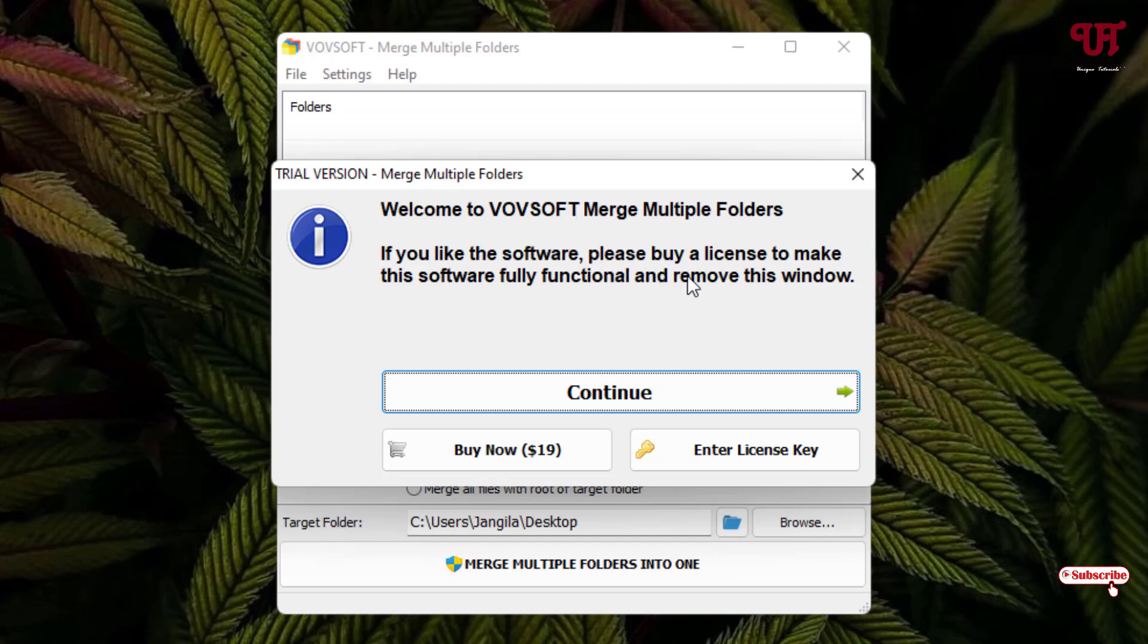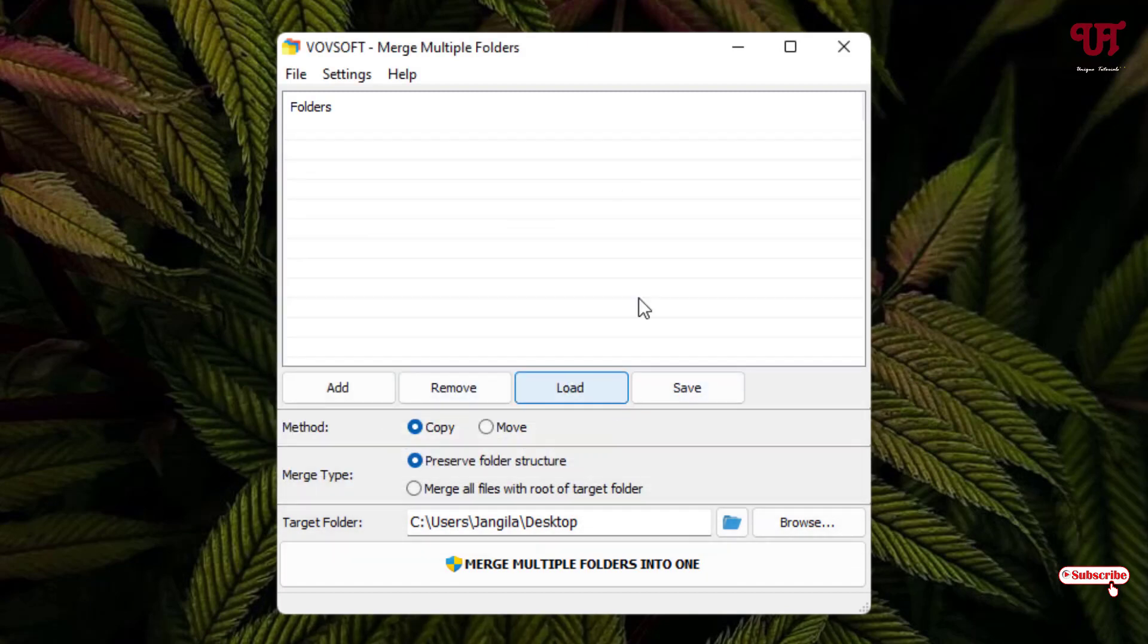Just this message keeps popping up. And if you find it irritating, then you can purchase it or you can just ignore it by clicking on continue. Now you can see the user interface on this software.